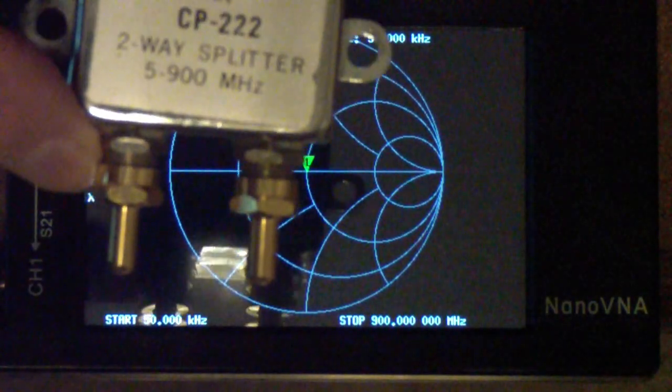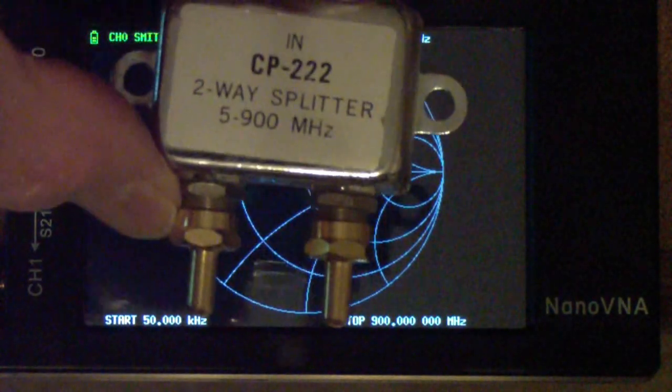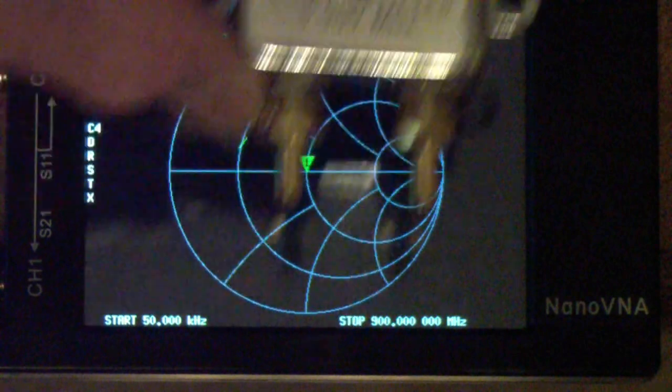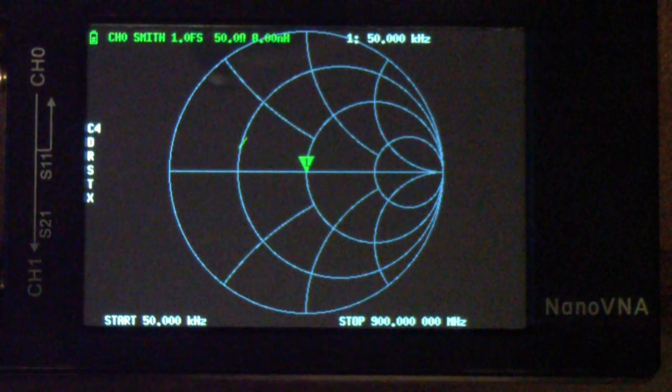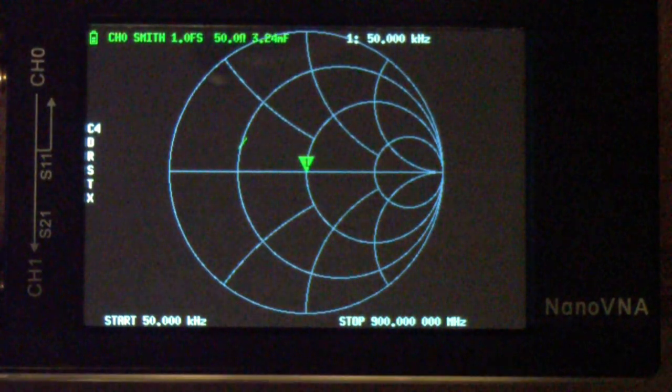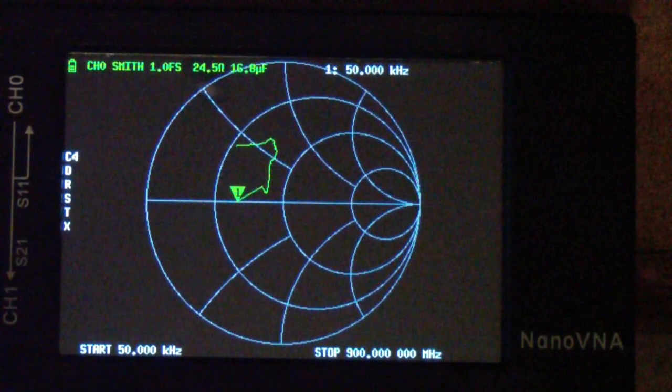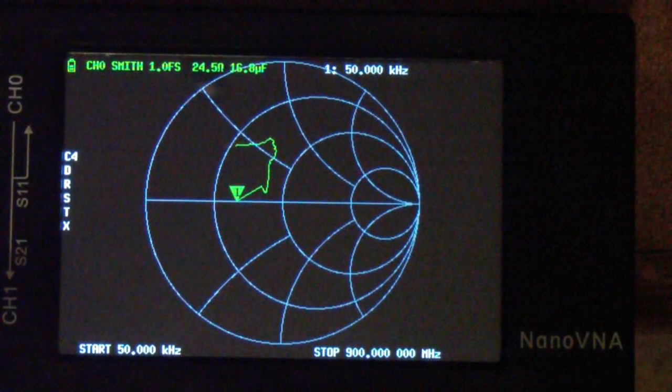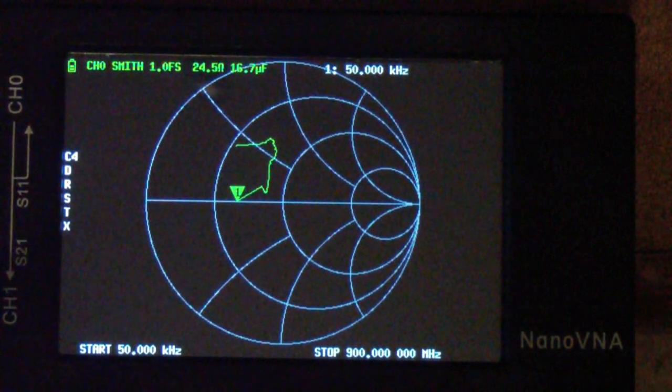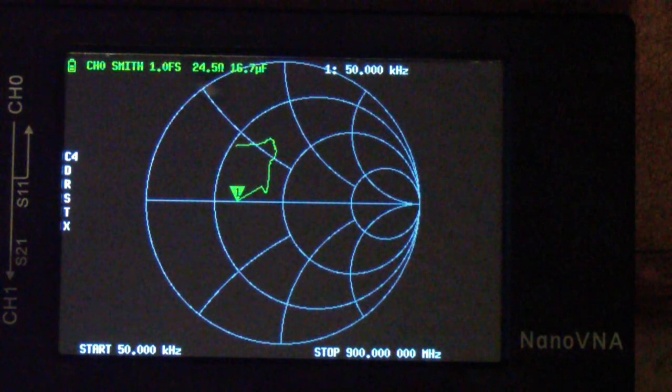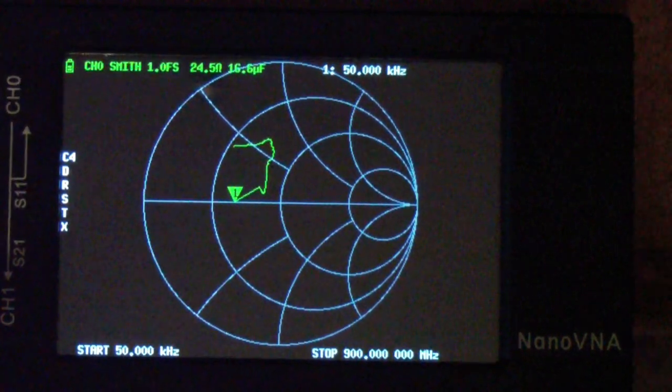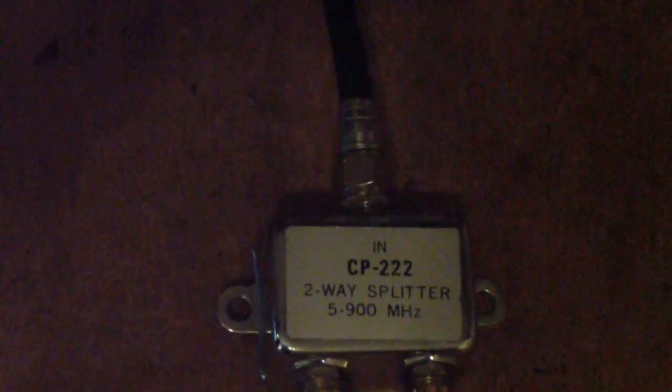So now let me hook up this splitter once again with the two ends terminated, the two unused ports properly terminated in 75 ohms, and see what it looks like. Well, here is what that splitter looks like now with it just on the end of the cable, as you see there.